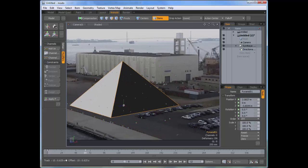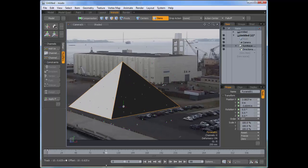And at this point, you could go and add whatever additional elements you want to add within Modo, animate things, etc. And then render away. Take care.